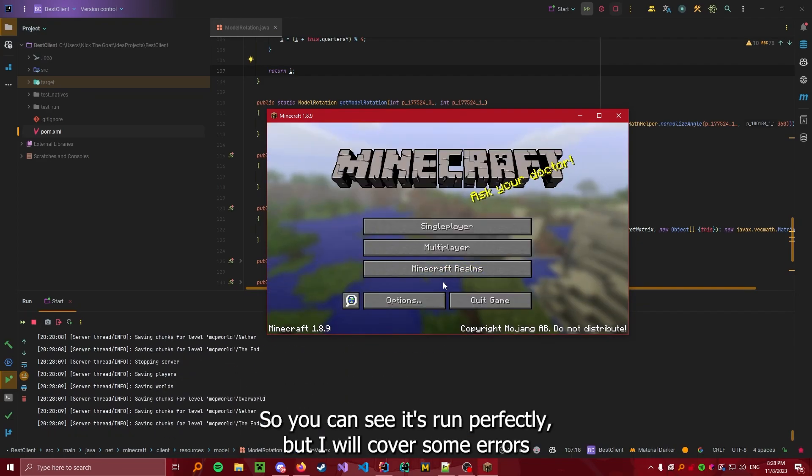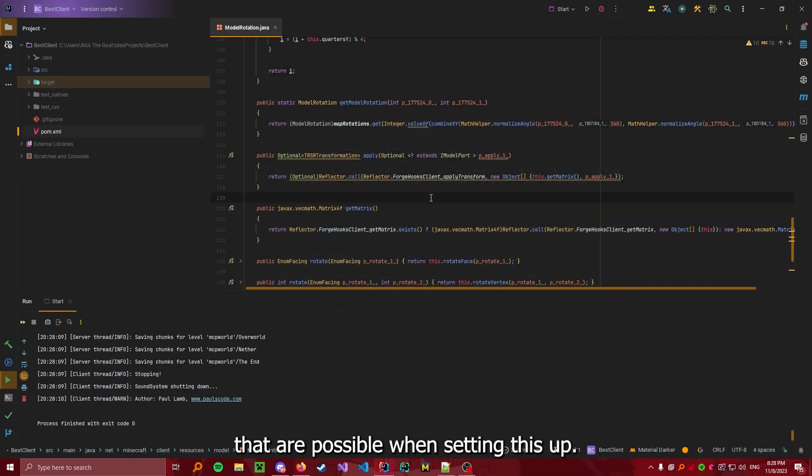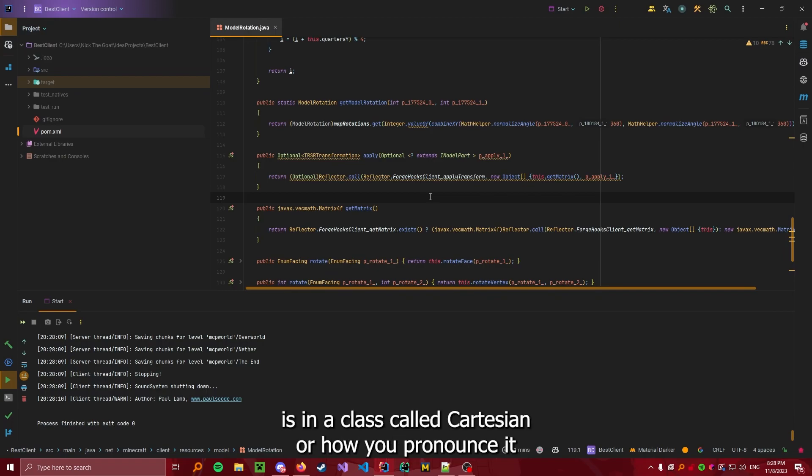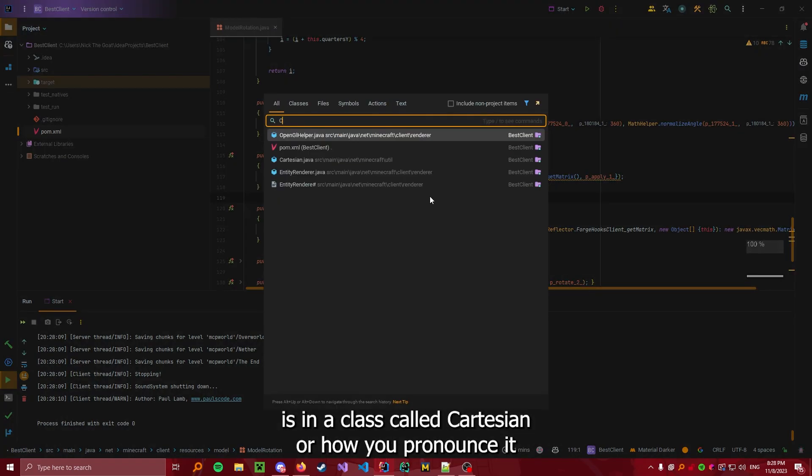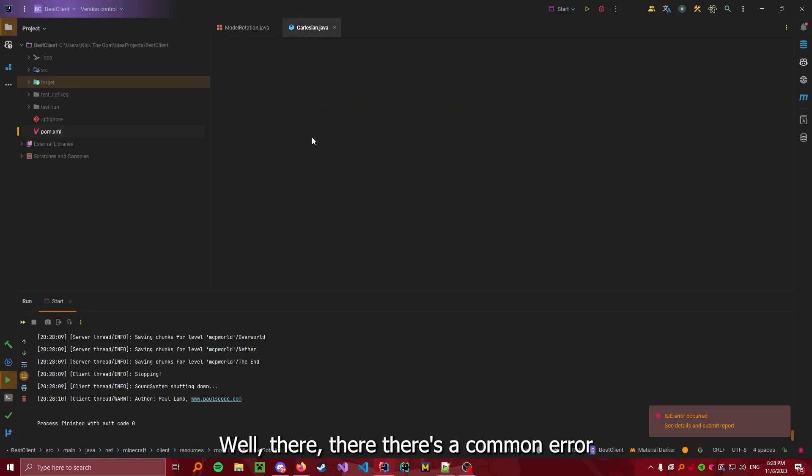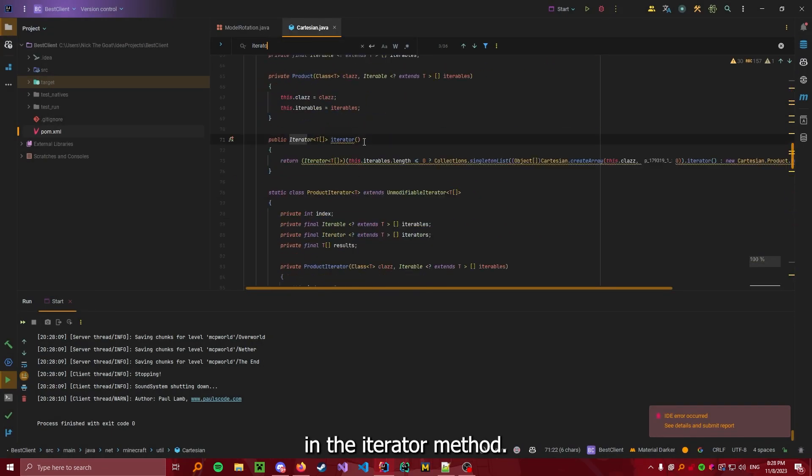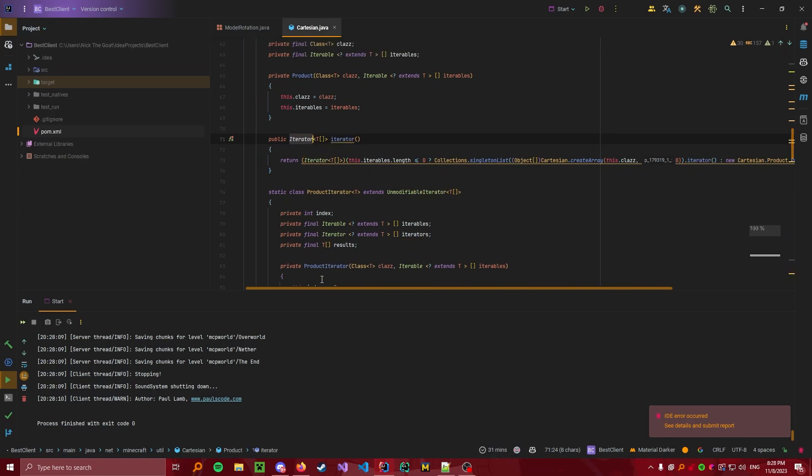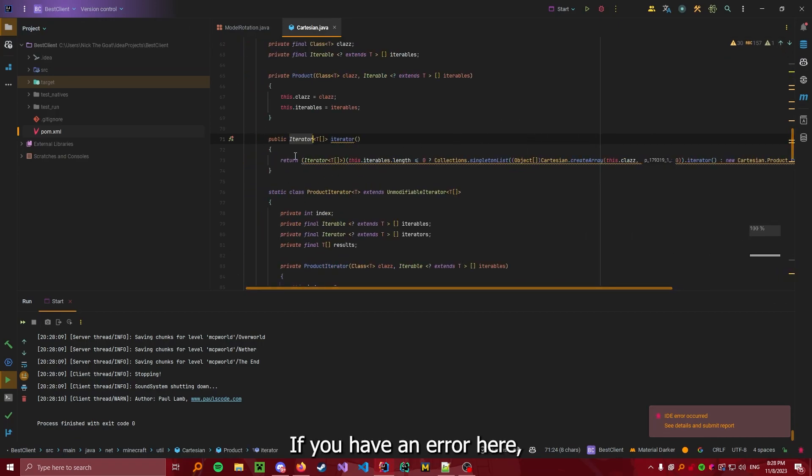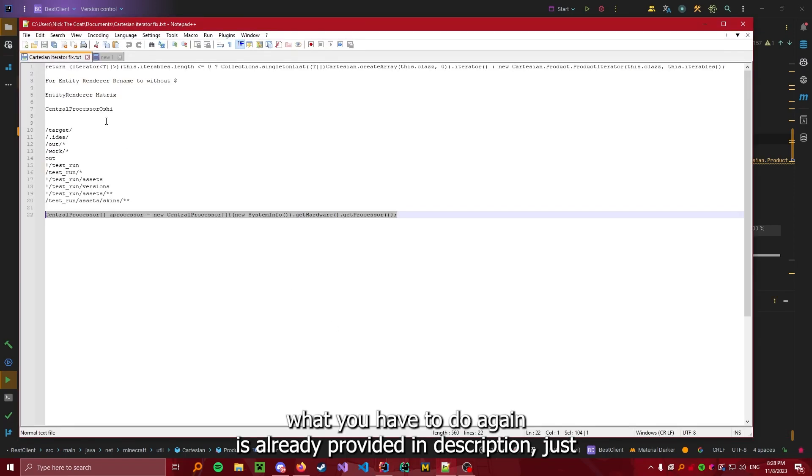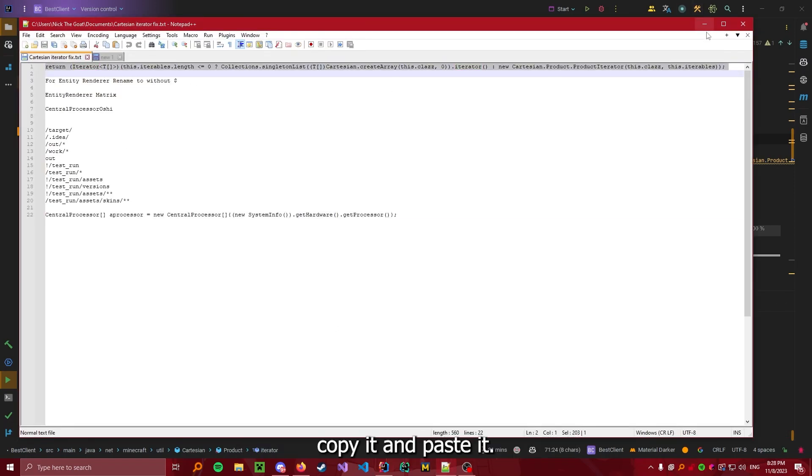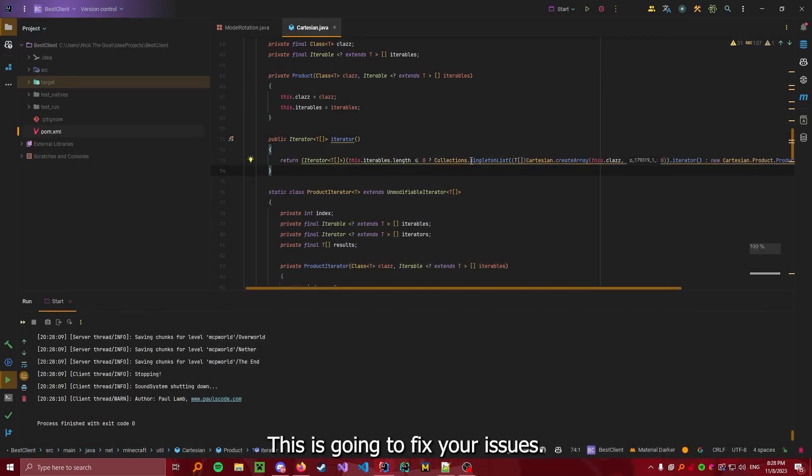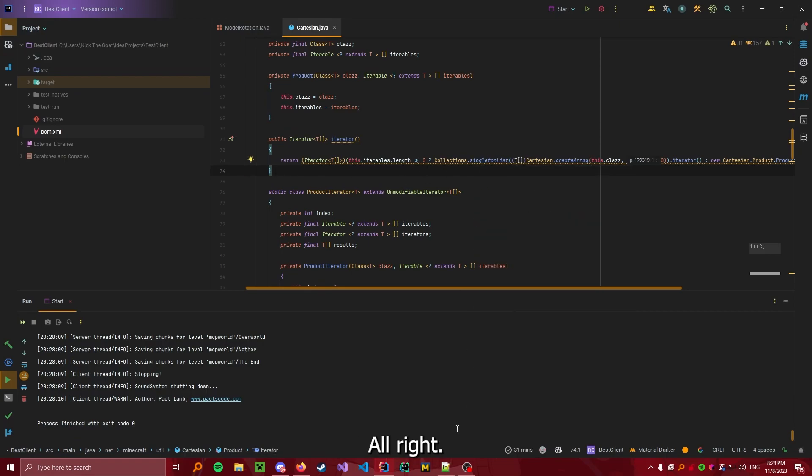So you can see it's run perfectly. But I will cover some errors that are possible when setting this up. So, the first error, which is quite common, is in a class called Cartesian. There's a common error in the iterator method. If you have an error here, what you have to do, again, this will be provided in the description, just copy it and paste it. There we go. This is going to fix your issues. Alright.